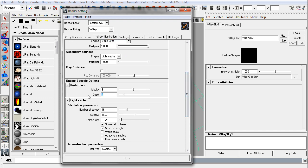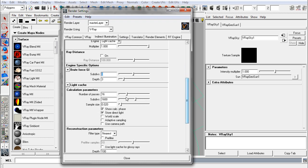Under brute force, there are very few settings for brute force GI. It's really just the number of bounces that it's allowed to calculate. You'll see coming up soon that the sub-divs is almost irrelevant because that's handled by sampling.